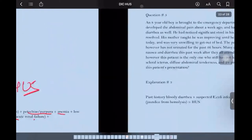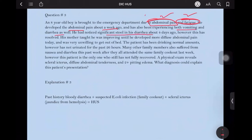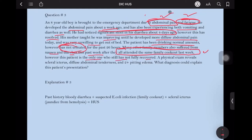Next: an 8-year-old boy came to the ER due to abdominal pain and fatigue. Abdominal pain started about a week ago, with vomiting and diarrhea, and he noticed blood in his stool four days ago, which has since resolved. He developed more diffuse abdominal pain today and was unwilling to get out of bed. He has been drinking normal amounts of water but has not urinated for the past 26 hours. Many family members also suffered from nausea and diarrhea after attending the same family cookout — suggesting undercooked beef. Physical exam reveals scleral icterus, diffuse abdominal tenderness, and 2+ pitting edema. Scleral icterus plus history of diarrhea plus anemia indicates HUS.